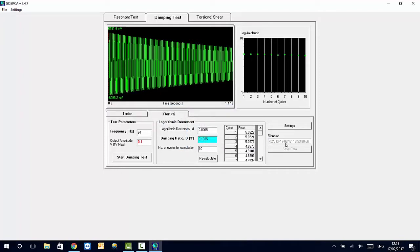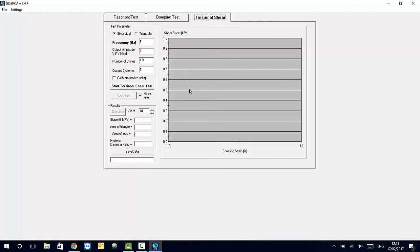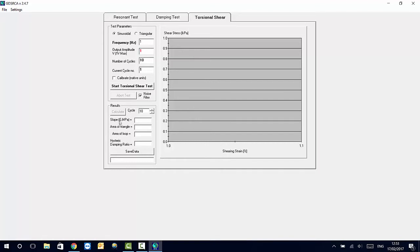Here we can see what the data file name is for every saving we run. The torsional shear window will allow you to run torsional shear tests at low frequencies, at a lot lower frequencies, one hertz, two hertz. And we'll give you the parameters that we aim to achieve, like the shear modulus, the area of the triangle for hysteresis, the area of loop, and the hysteric damping ratio.